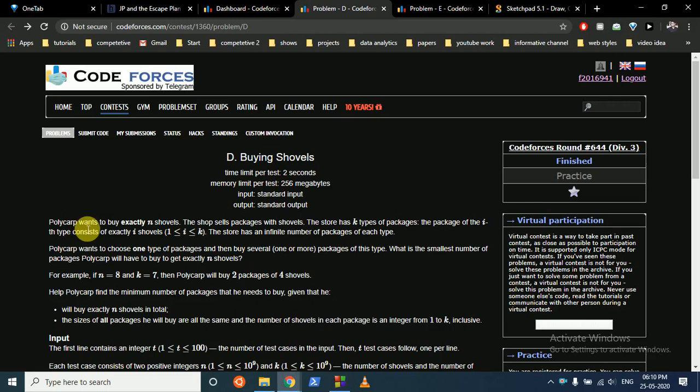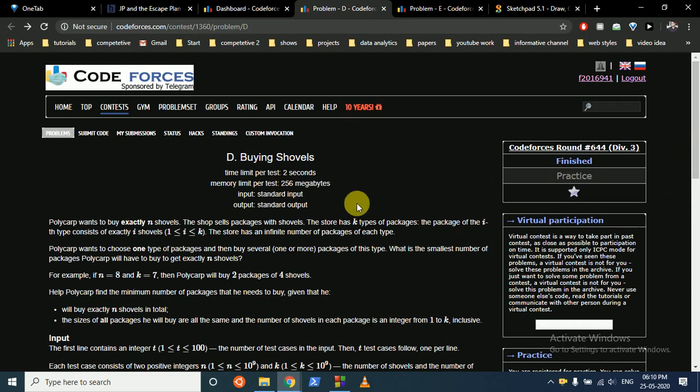Hello friends, today we are going to discuss the D and E problems from Codeforces Round 644 Division 3.